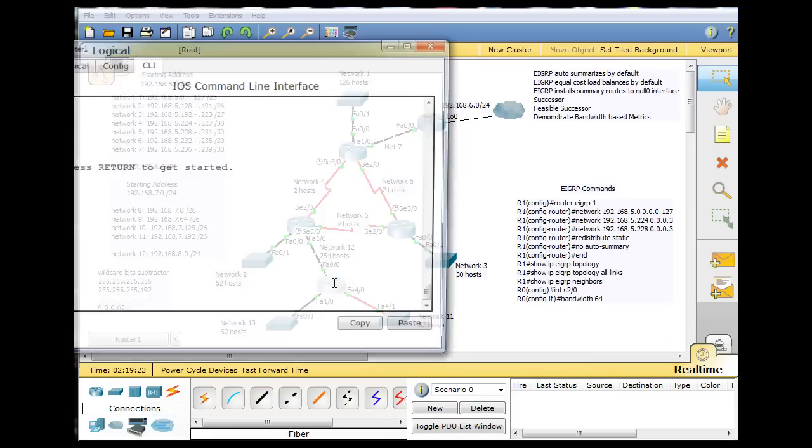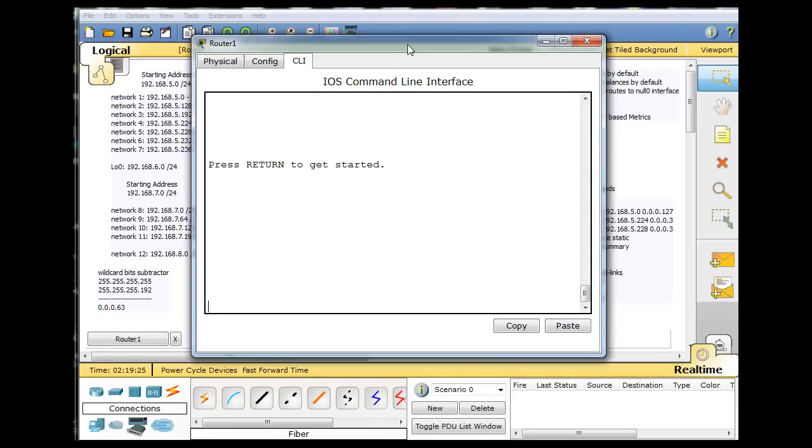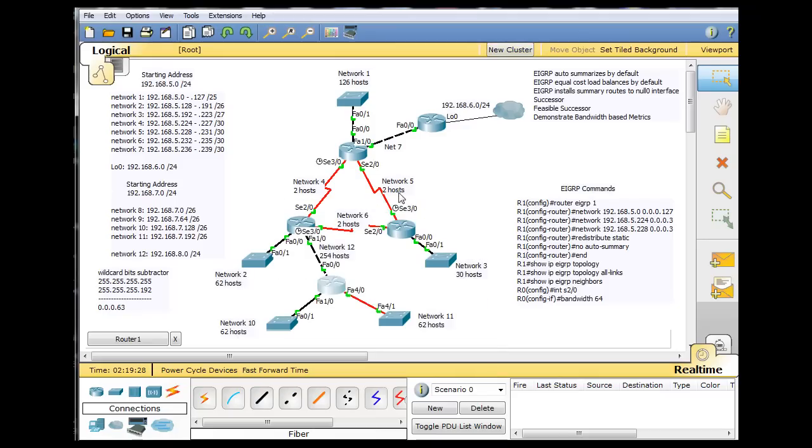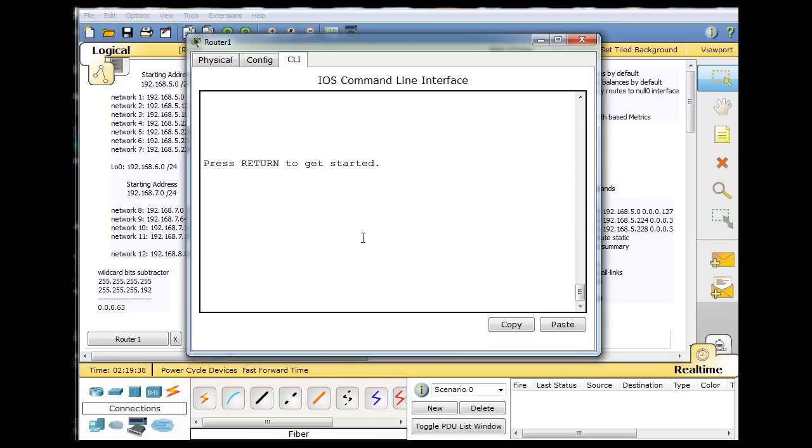When we look at this router's routing table now, EIGRP is in effect, but the situation is that these EIGRP routers are all auto-summarizing by default. We haven't turned that off yet, and so we'll see what that means.